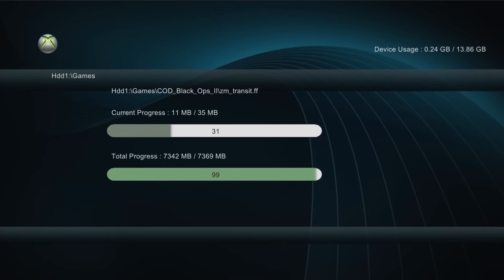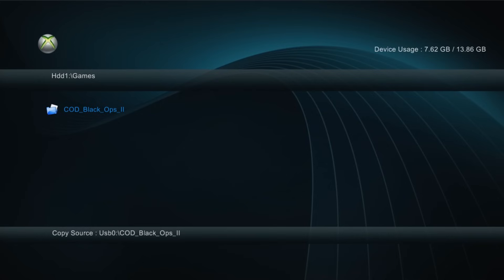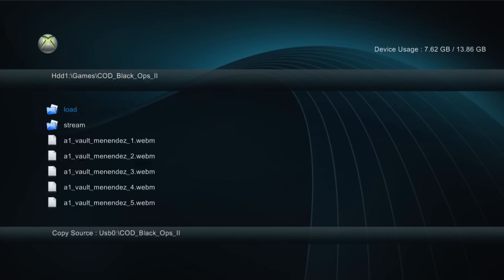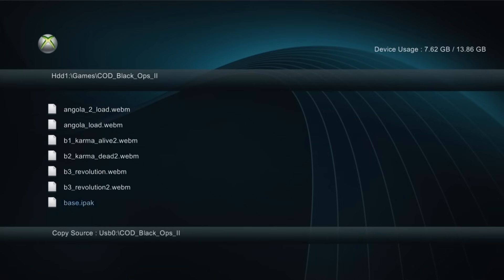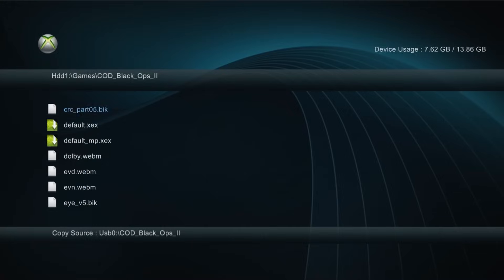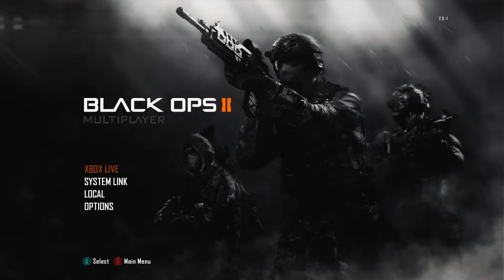Wait for the copy to complete — we're at 99% and done. It's copied over to HDD1. You can actually run the game from XCX Menu — just go into the folder with all the files, scroll down until you find the default.xex or mp.xex, press A to start it, and that will launch the game.